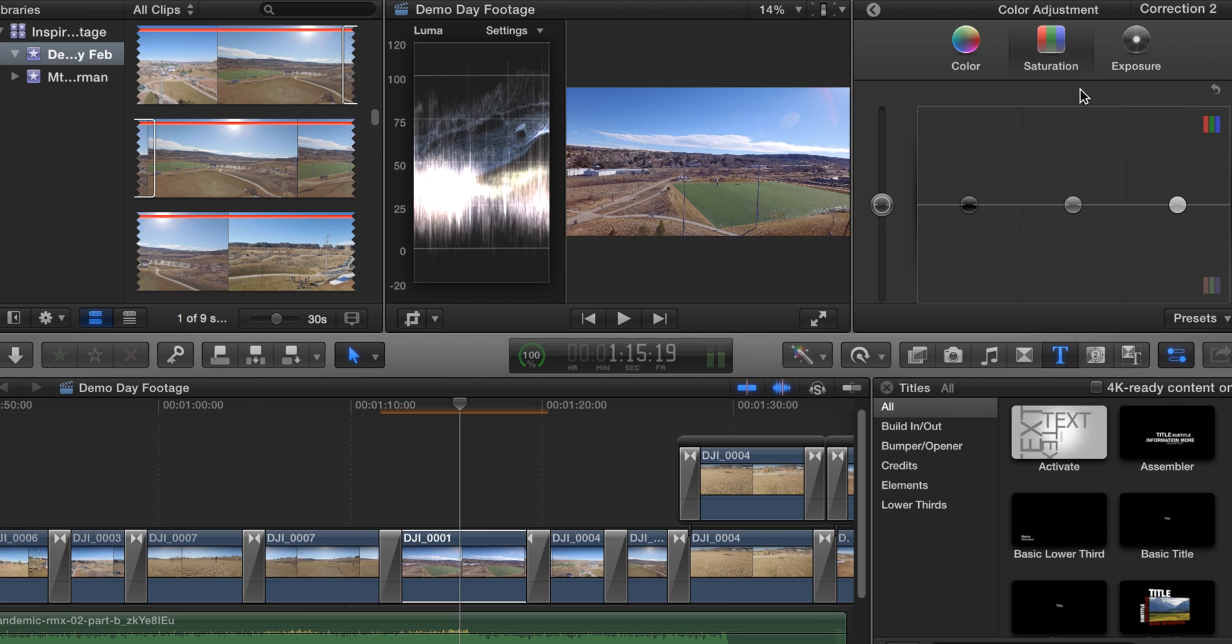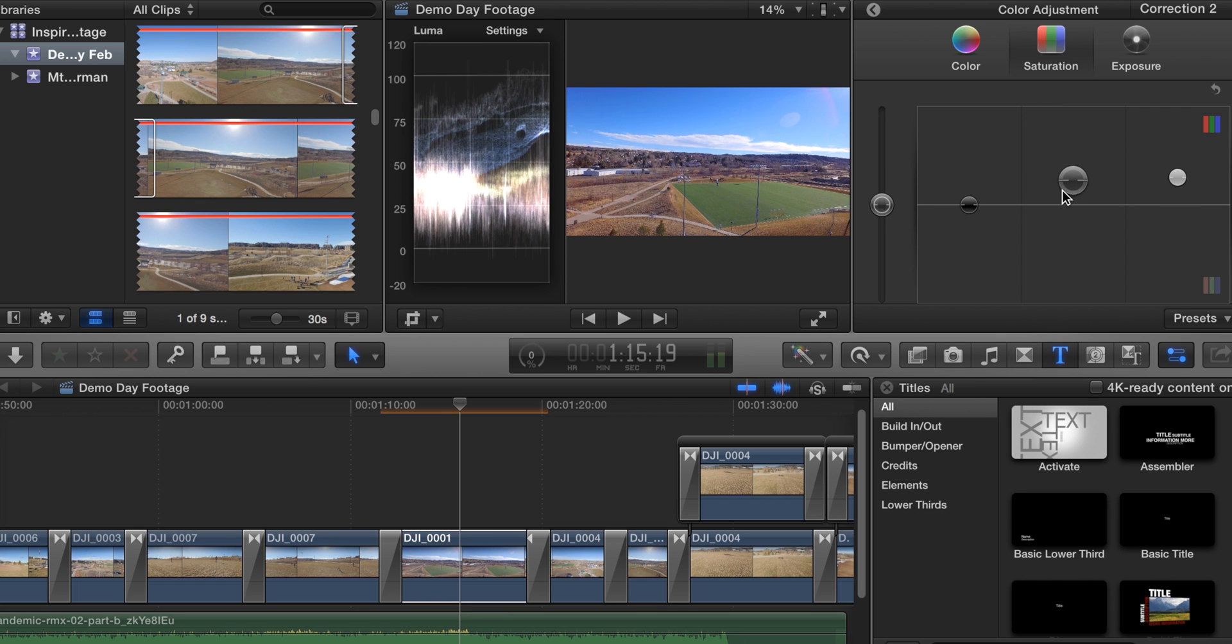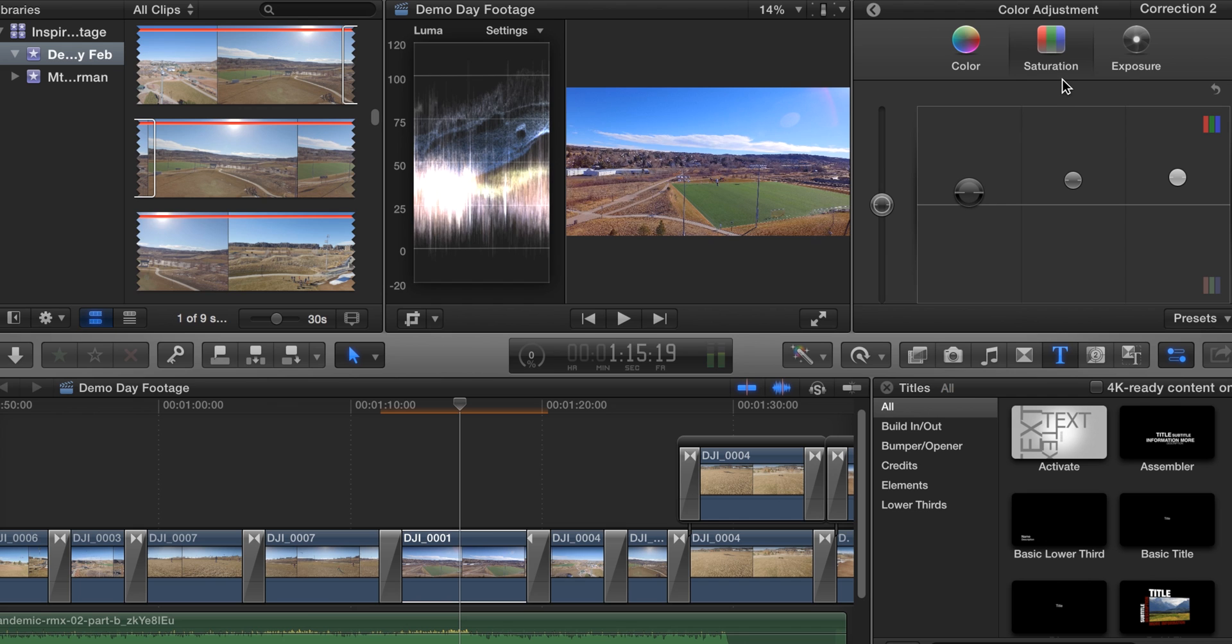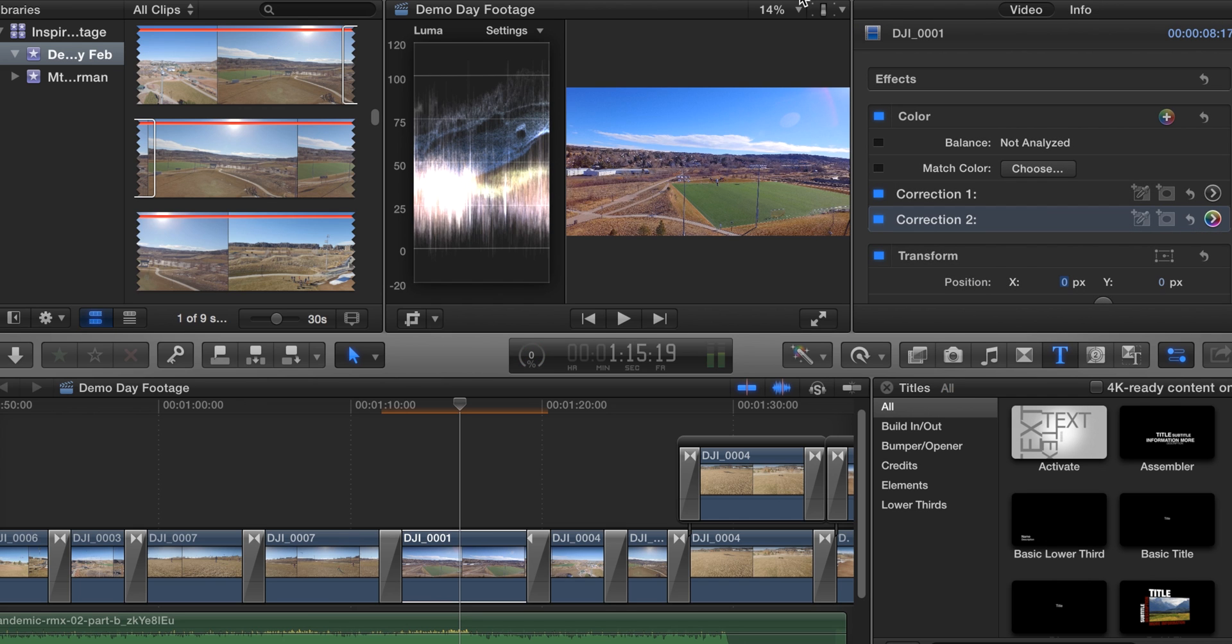Now I'm going to go to my saturation. I'm going to bring up my highlights a little bit, my midtones not quite as much, and my shadows just a hair.